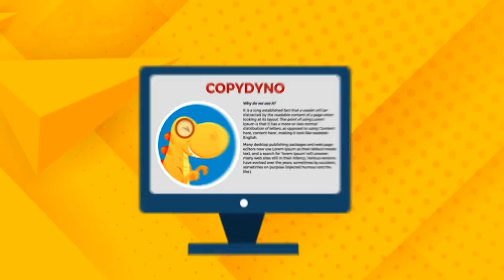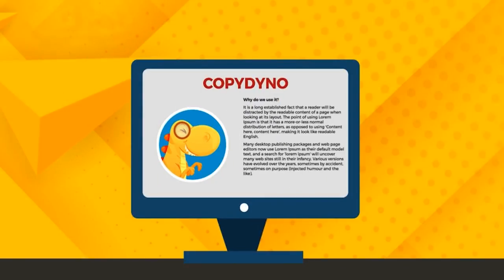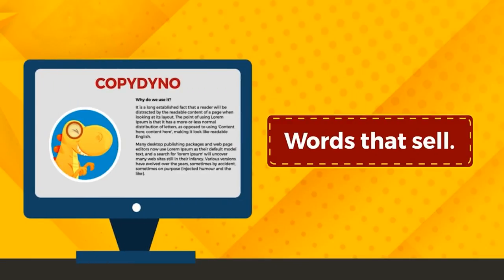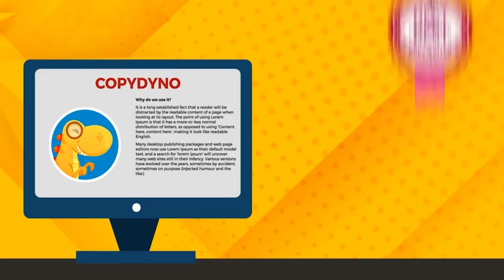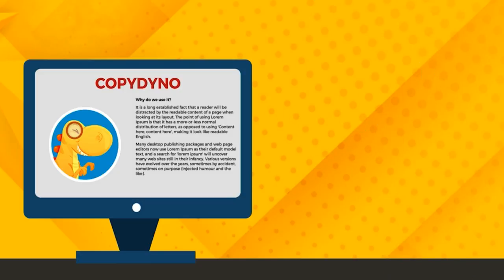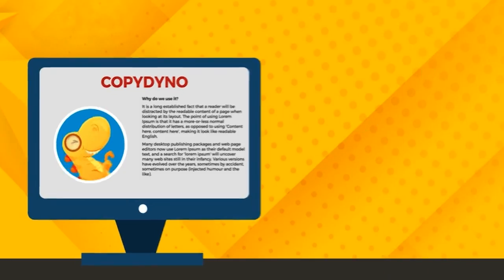You can use CopyDino, a platform that turns your ideas into words. Words that sell. And the best part? You don't need to be a copywriting expert to get going.